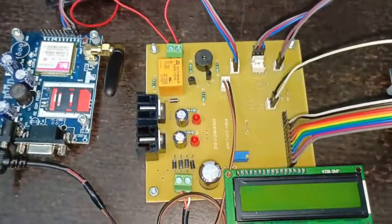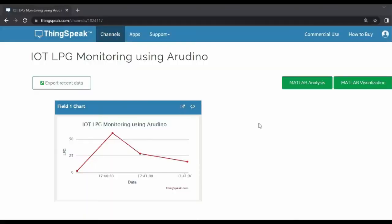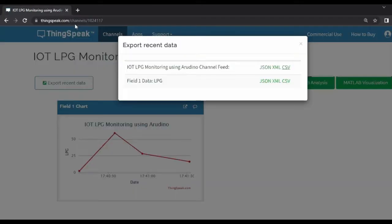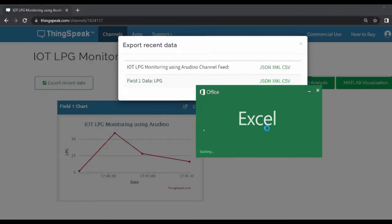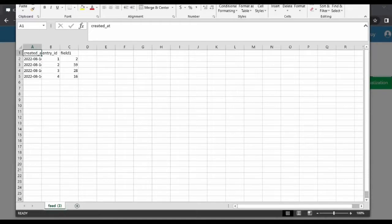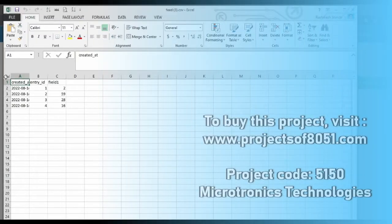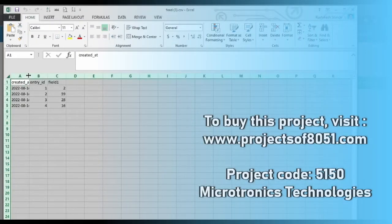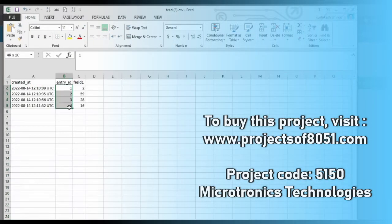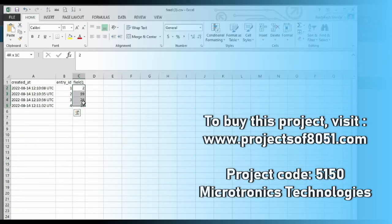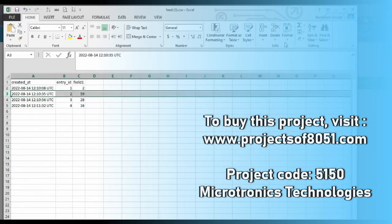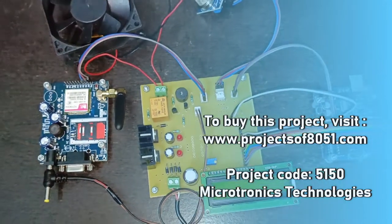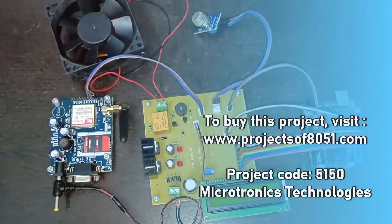The next feature given on this website is exporting the data to CSV. Now we have exported the data to CSV. Here you can see the data is exported in the form of Excel. This is the serial number and various values are shown here with respect to the time.